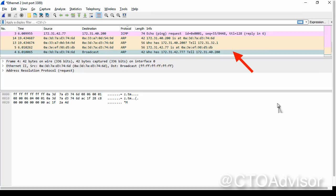We sent out the request of who is 172.31.42.77, please tell 172.31.40.200, host or node two. We got an answer that 172.31.42.77 is at a physical address, and the source and destination looks right. But we never saw that traffic on node one.